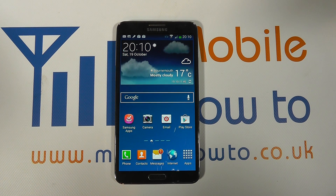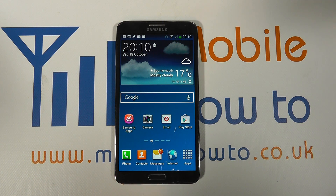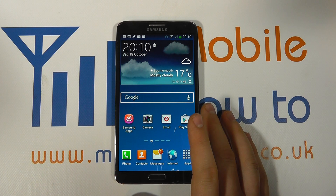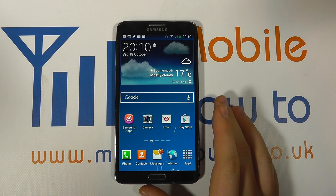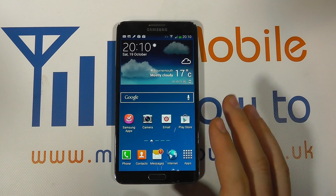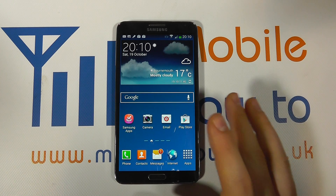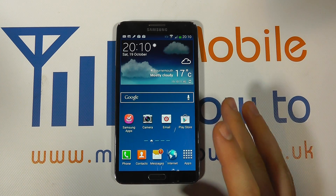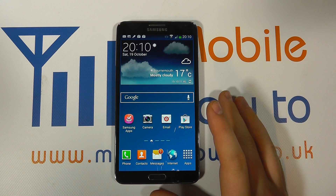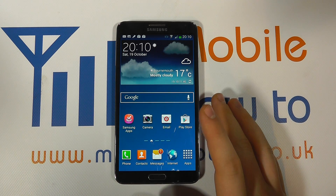Hello, in this video we show you how to move an app to the SD card on the Samsung Galaxy Note 3. Now, whilst your Note 3 may have plenty of internal memory, it may be necessary to free up some of that memory by moving some apps to the microSD memory card slot.